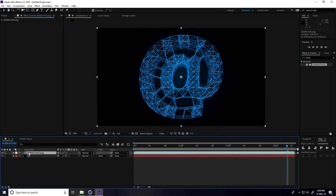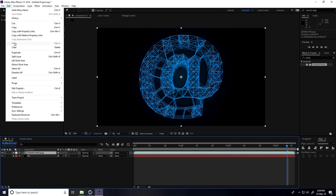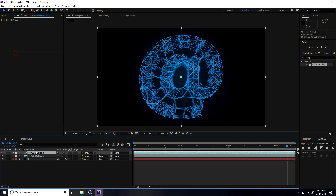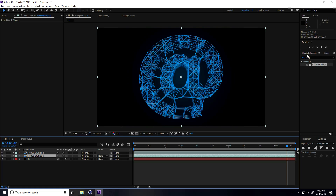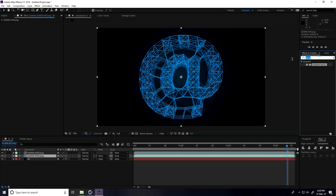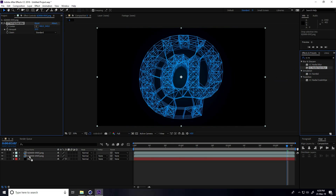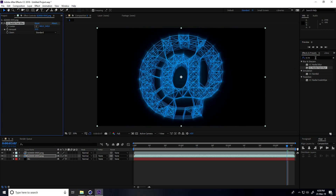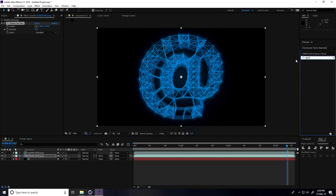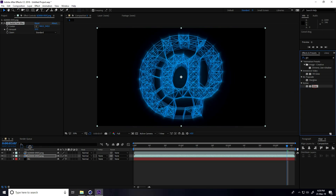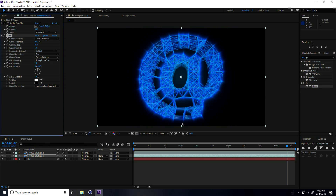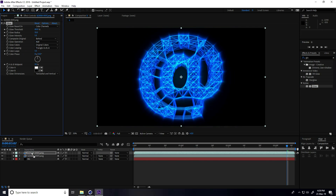Increase the ramp size. Select my render layer, duplicate it — go to Edit, Duplicate. Select the first layer, go to Effect and type CC Fast Blur. Select CC Radial Fast Blur and apply. Also apply Glow on both layers. This looks really good.